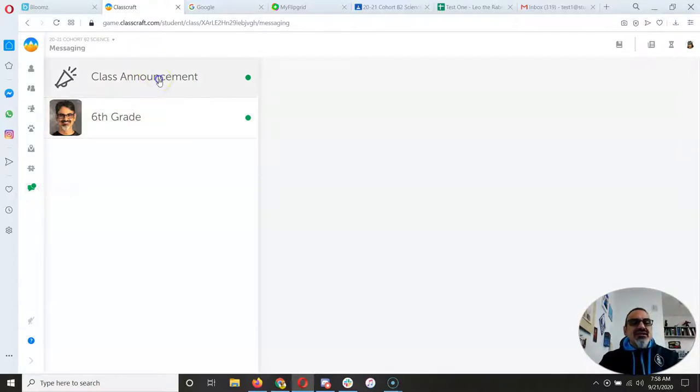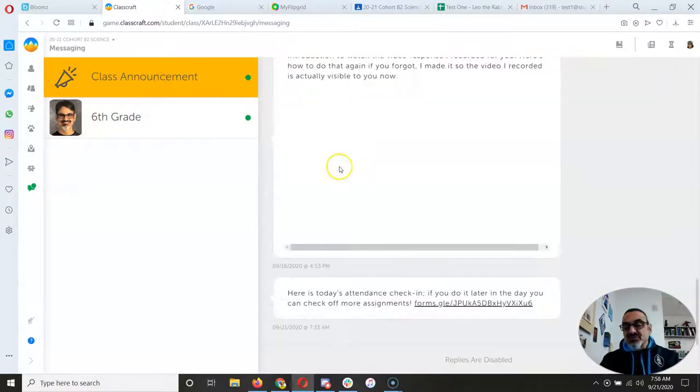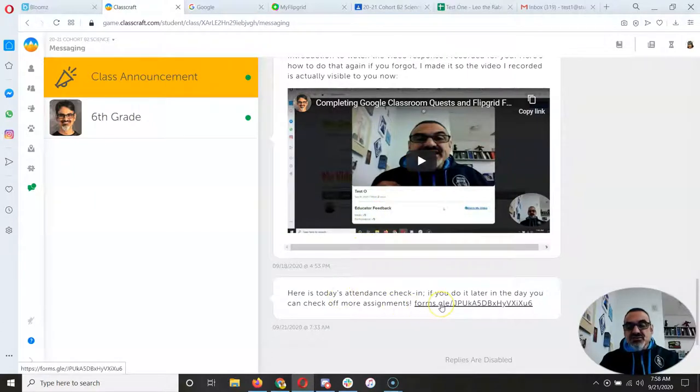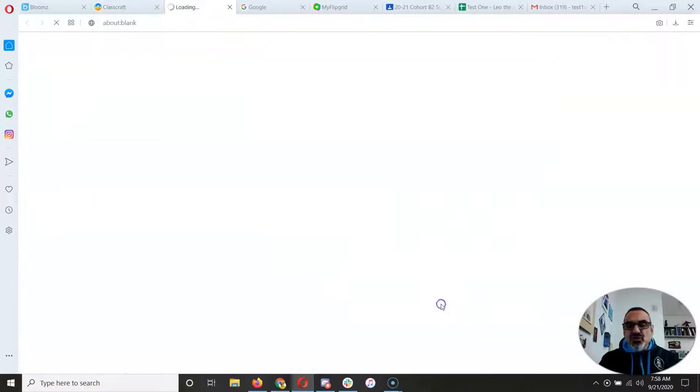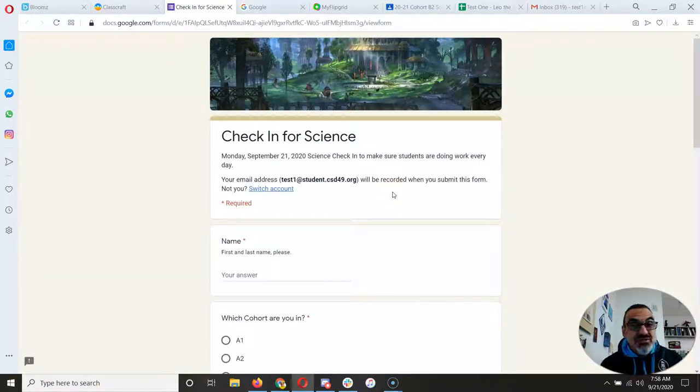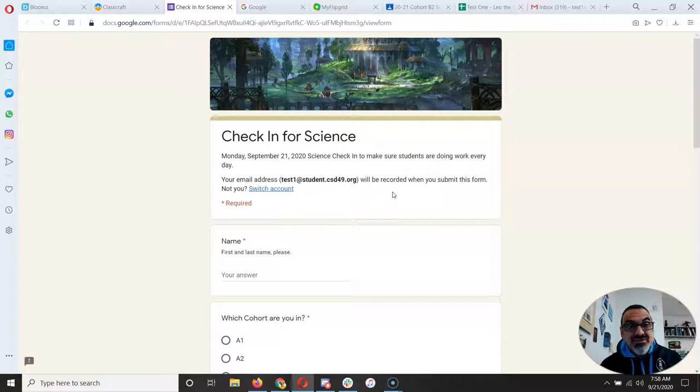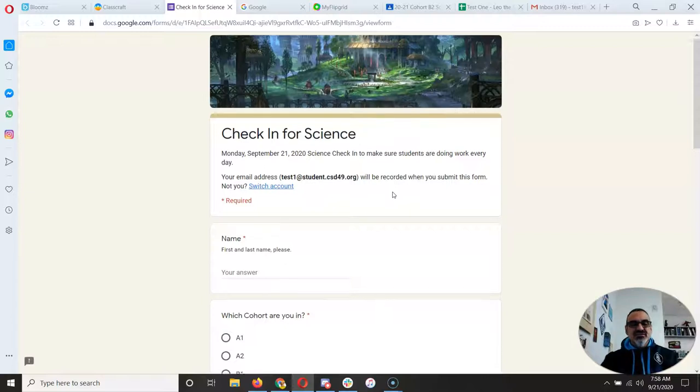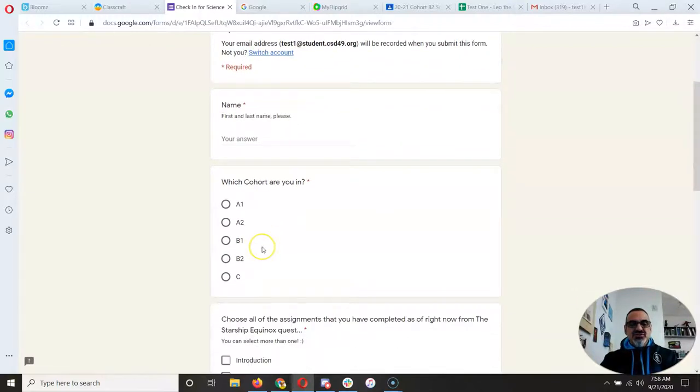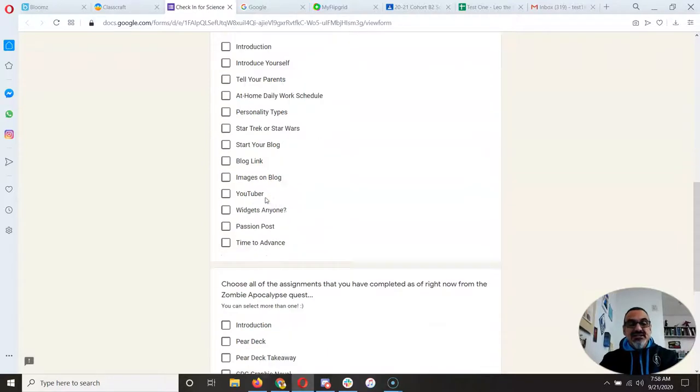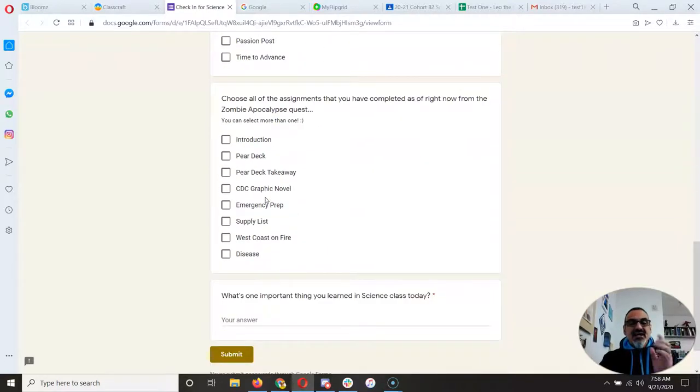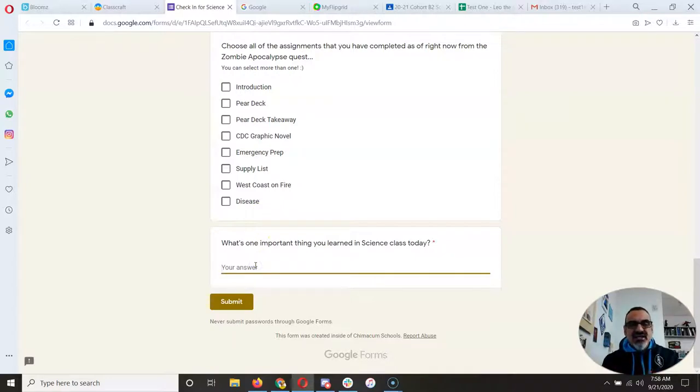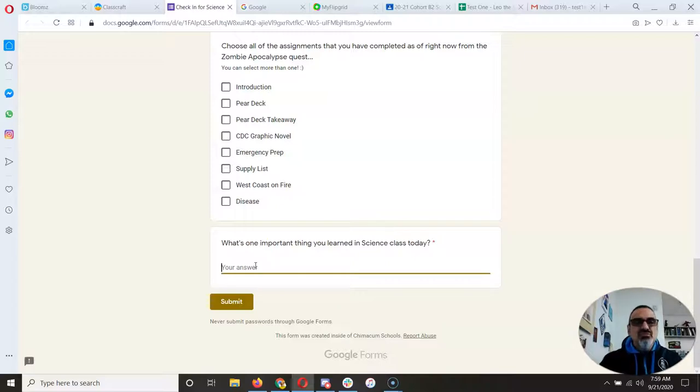Normally you get a class announcement, and today's announcement has the attendance. So especially those of you working from home, because those of you working in school, you're here. Now if you're supposed to be in school and you're home sick, you can still get marked present if you do this. So put your first name, check your cohort, check off every assignment you've completed in both quests that are active right now. And then if you do it later in the day, you can say one important thing you learned, plus you'll be able to check off more assignments, so that's always cool.